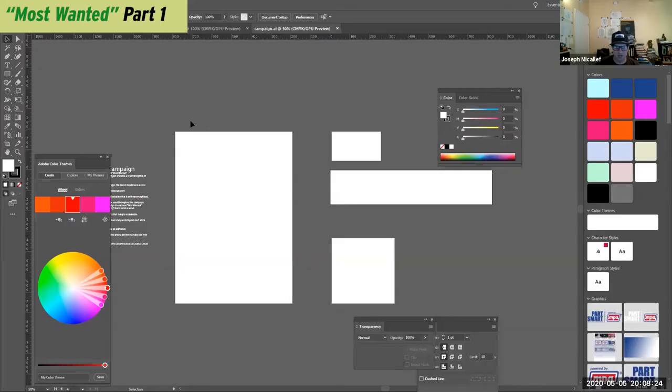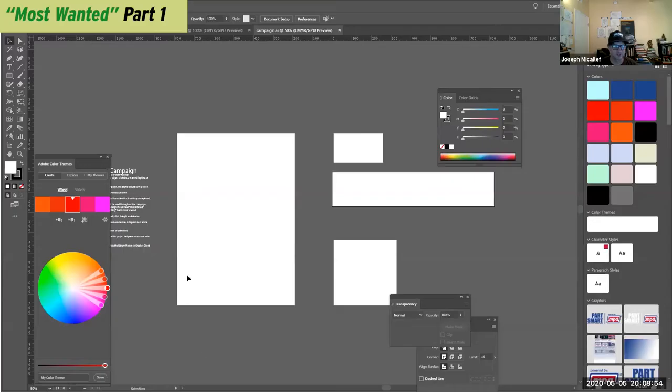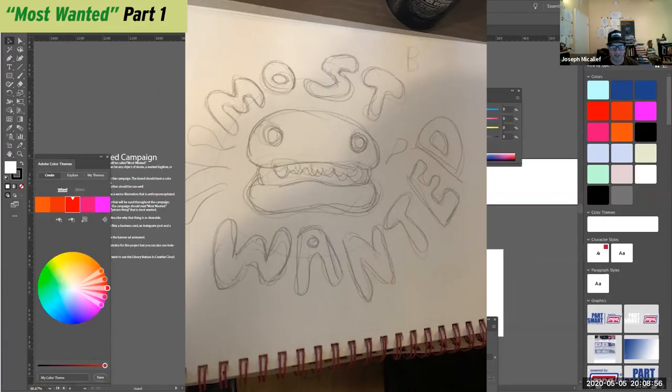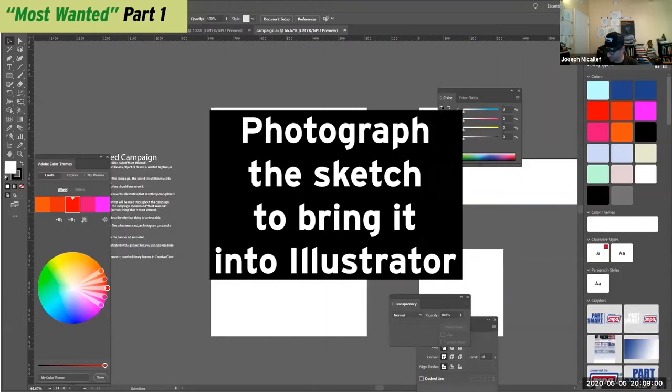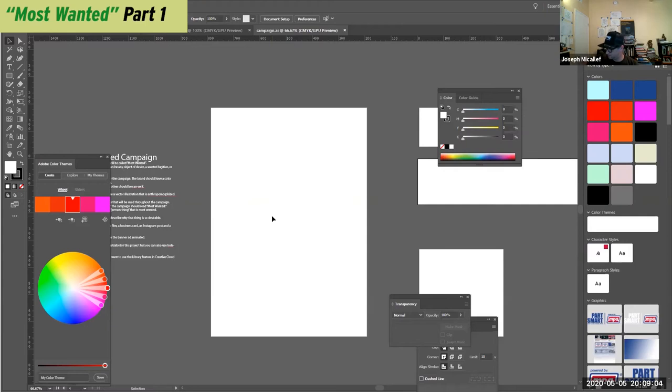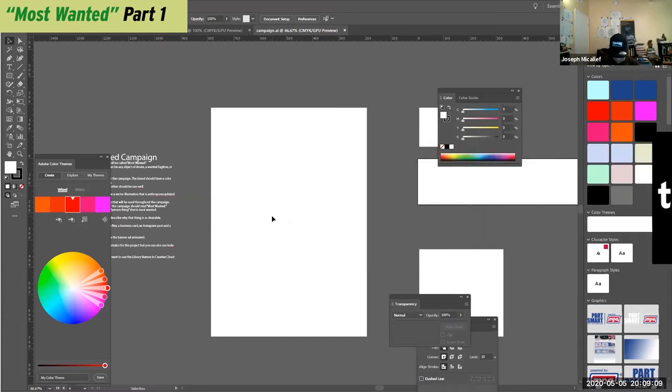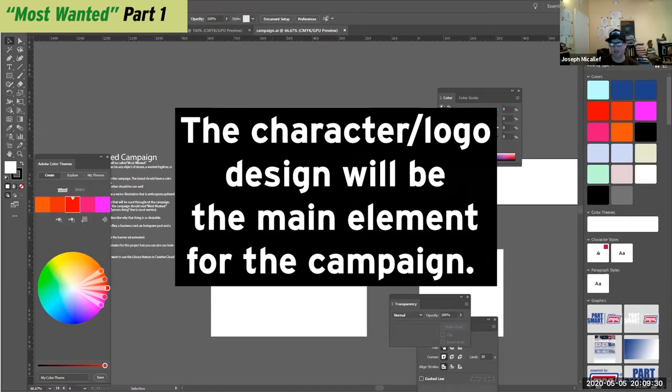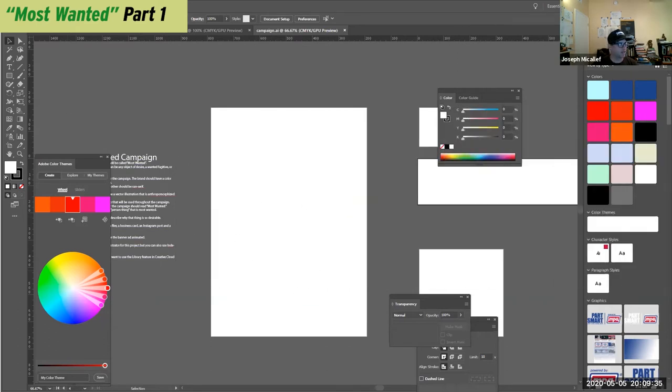So I started to draw a character for this. I had this character and I'm going to take a picture of him and send this to myself. And this is going to be my design. This would be the main element. But what I want you to think about now is designing this main element.